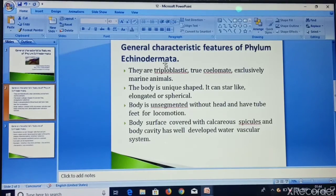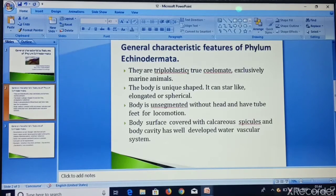Triploblastic means they have three different layers: ectoderm, mesoderm, and endoderm.